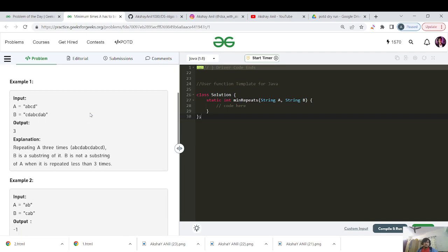This question seems to be very easy. Let us see the test cases. A is given as A, B, C, D and B is given as C, D, A, B, C, D, A, B. The output is saying that A needs to repeat three times — A, B, C, D repeated three times. B is not a substring of A when repeated less than three times. So C, D, A, B, C, D, A, B is the substring we have here — B as the substring of A.